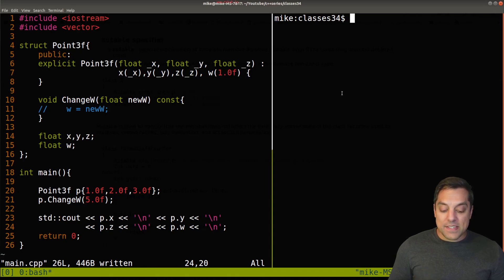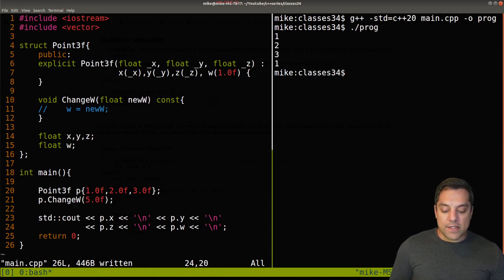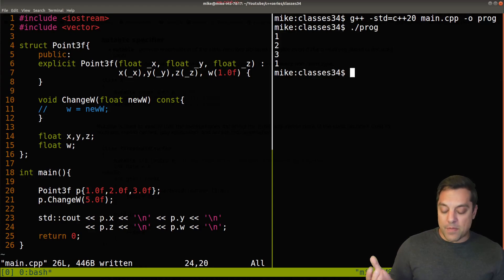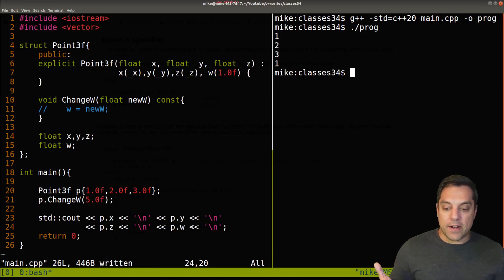Now with that said, let's just go ahead and compile this program here. I'll go ahead and run it and we can see that we're putting out the member variables x, y, z, and w appropriately here.